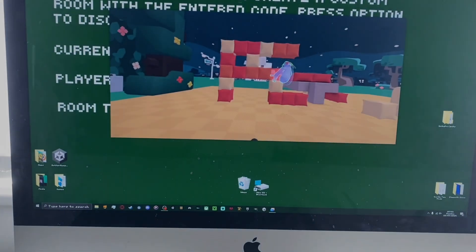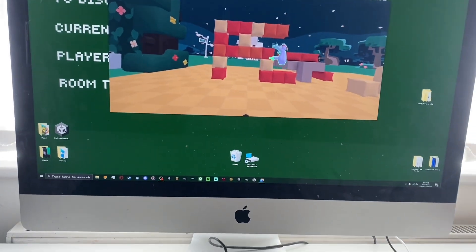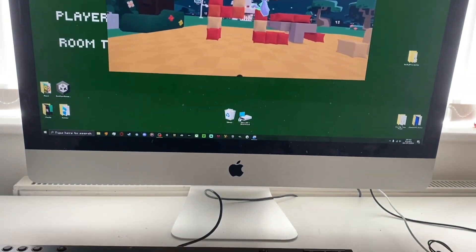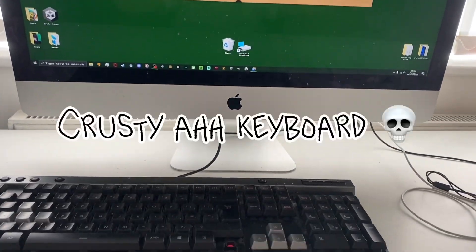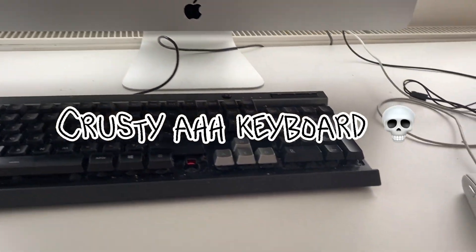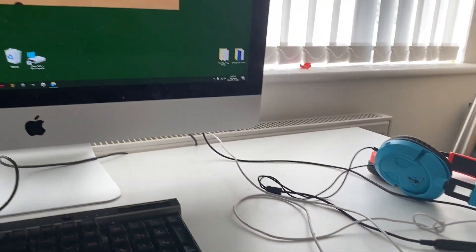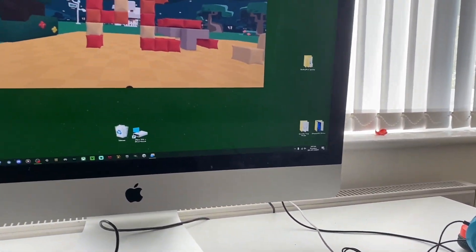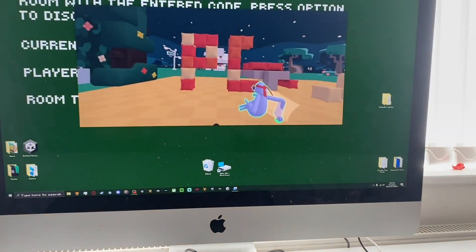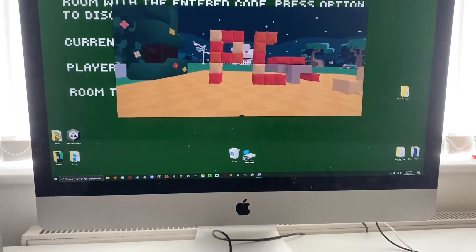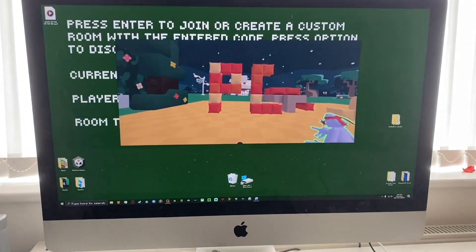Have you ever wanted to record or live stream on Yeeps without the limitation of a phone? Hopefully this tutorial will help you stream your Yeeps gameplay to a PC to live stream or record with ease.